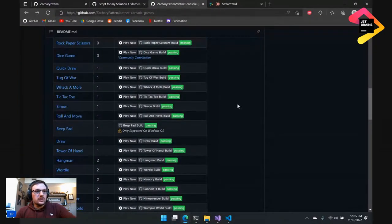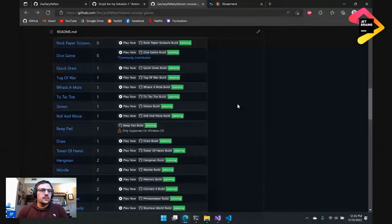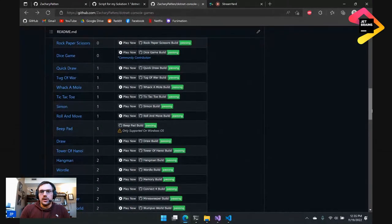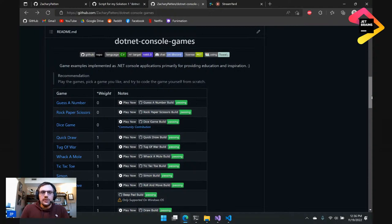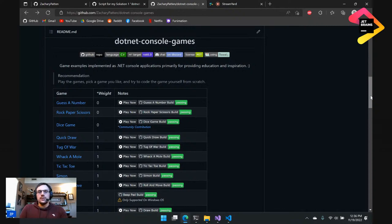I want to take a second to talk about what the purpose of this repository is. What I'm trying to do is make a hub for people to see examples of console games and be able to contribute their own console games and get attention. There are a lot of console games out there on GitHub — if you just do a search, you'll find tons of them. But they're all scattered into various repositories and there's not a lot of consistency.